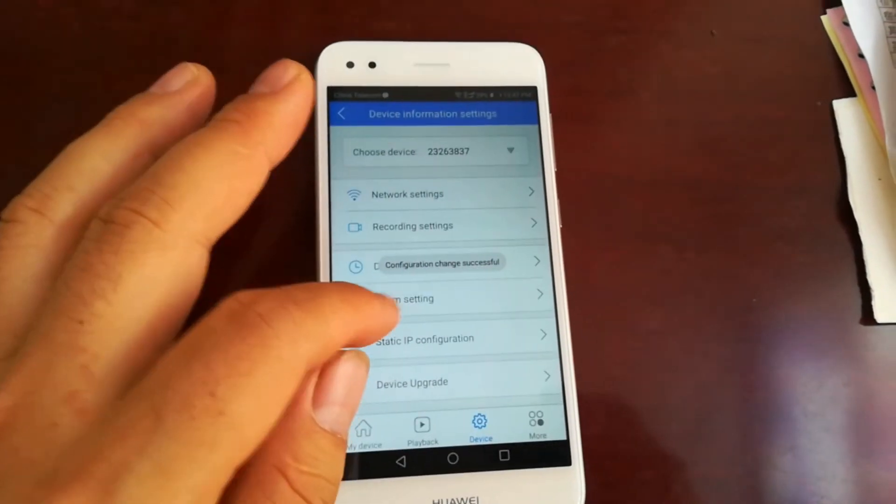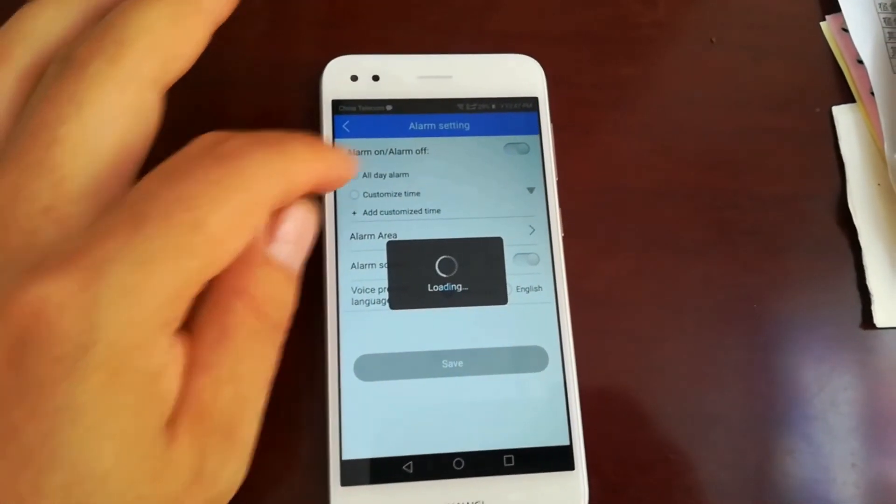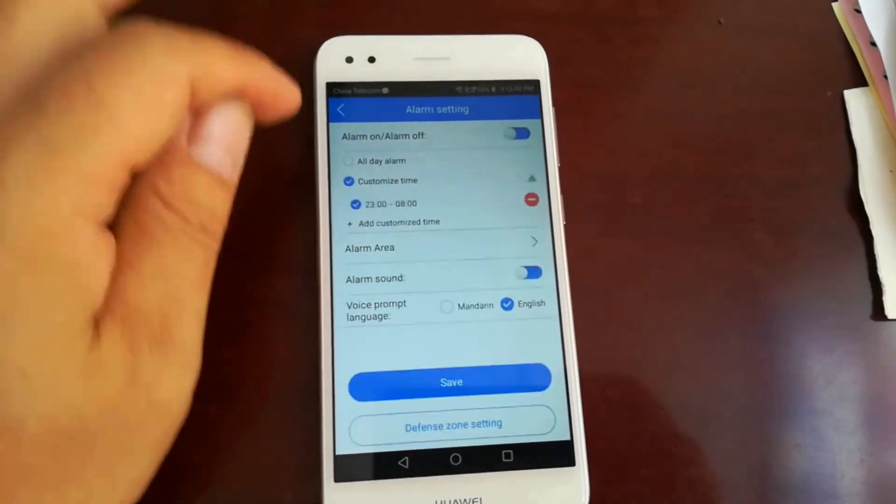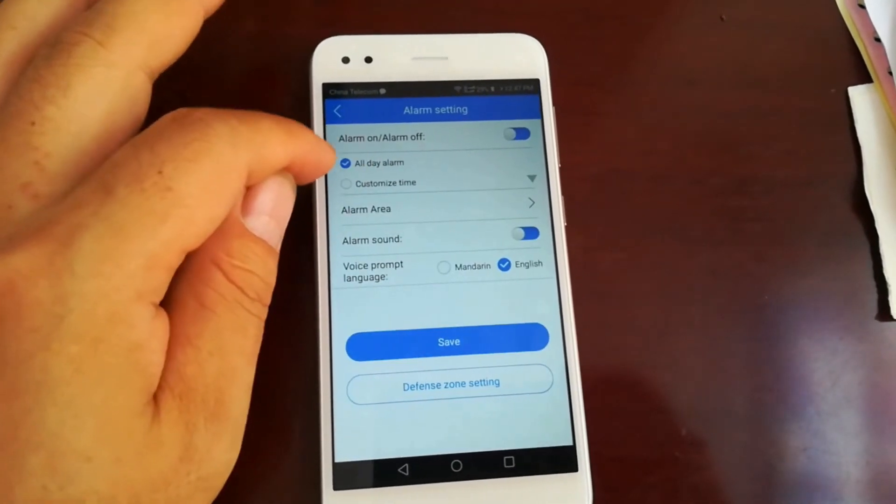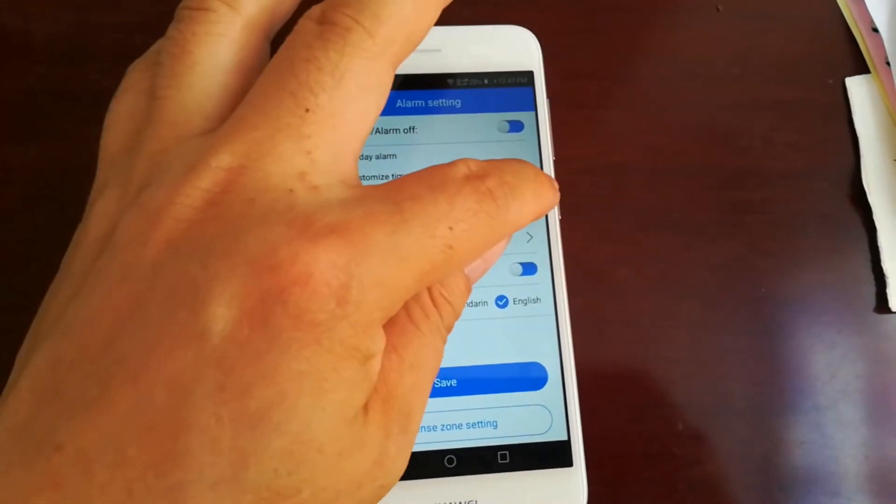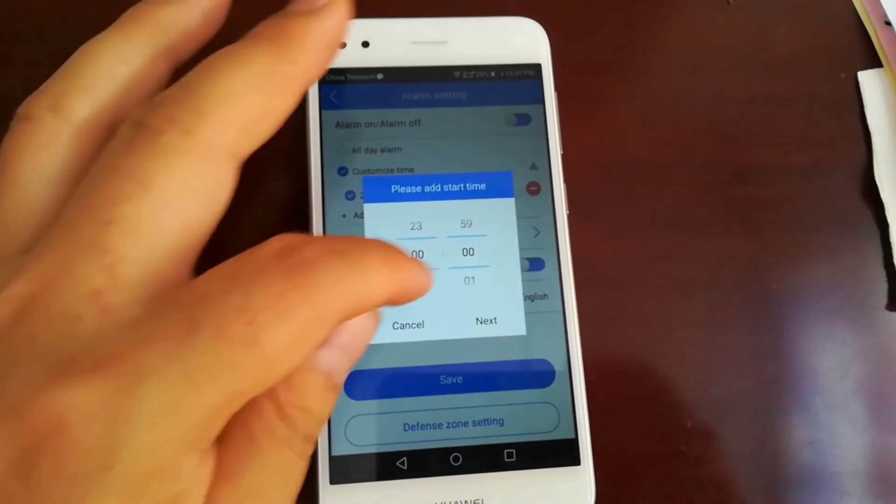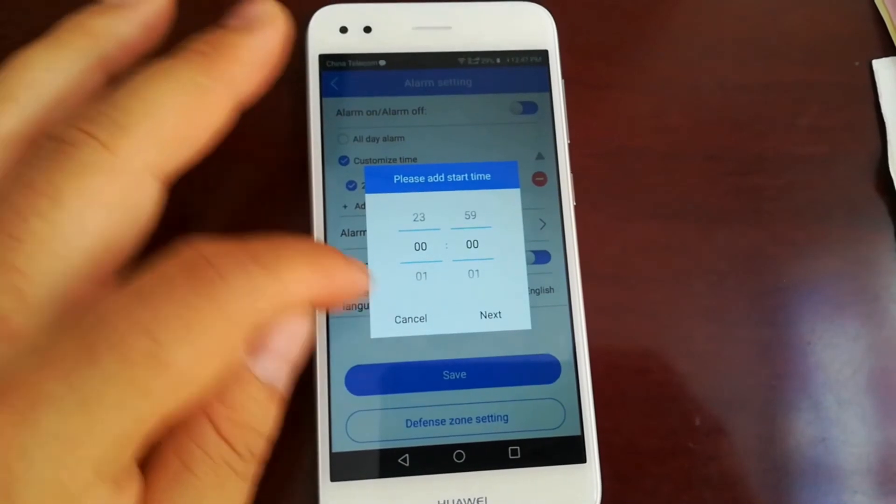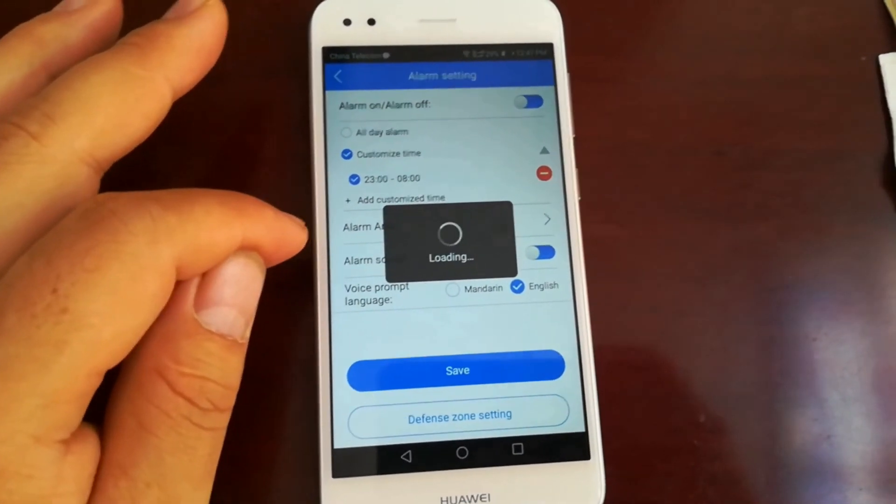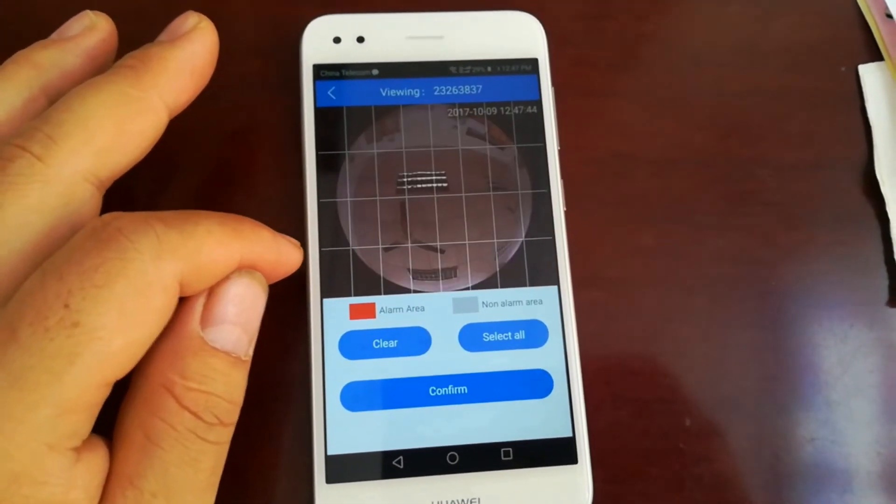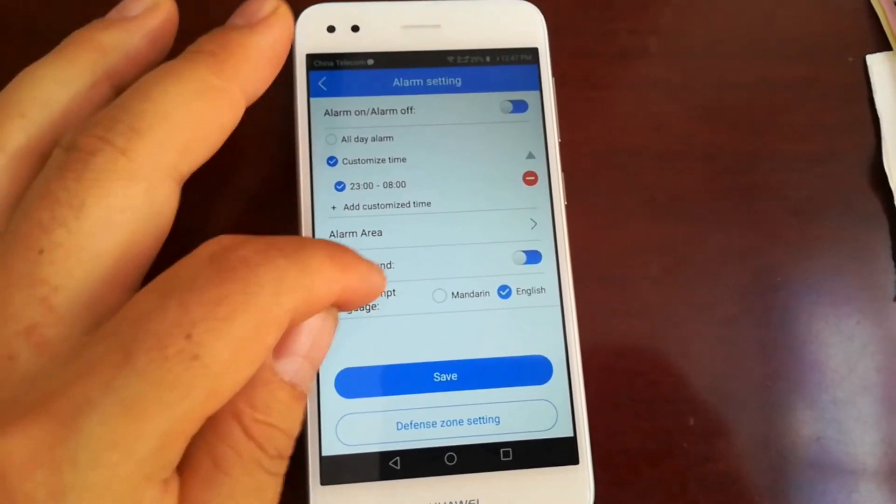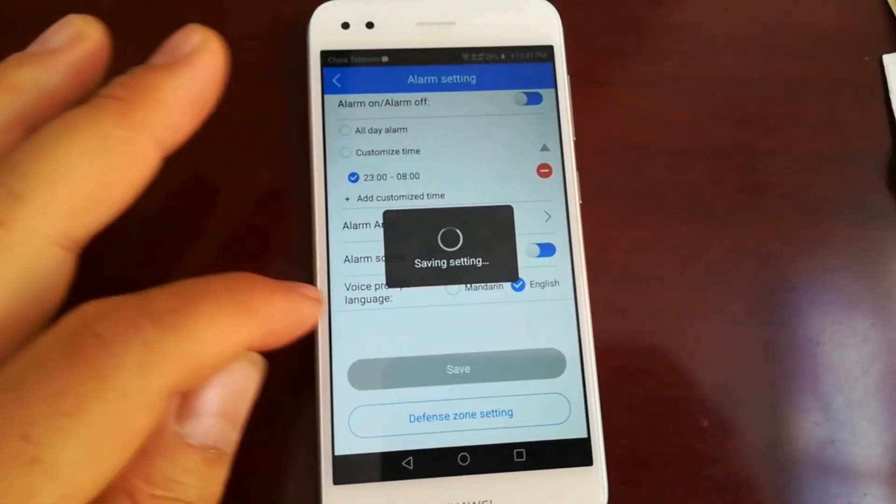Go to alarm setting. Choose all day alarm or customize time. Set alarm area. Click save.